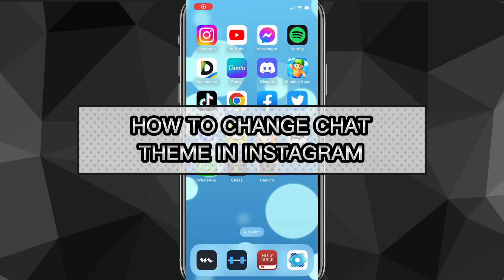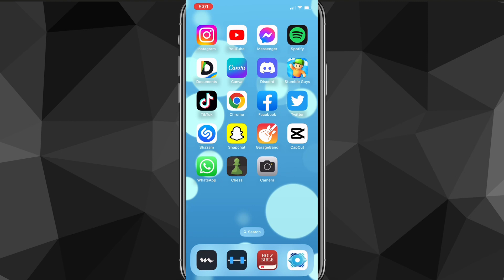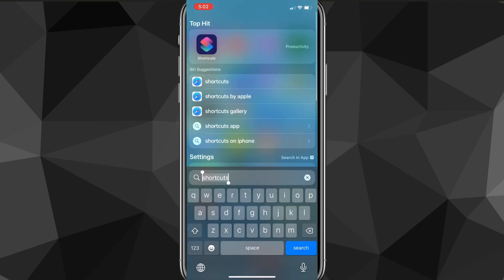Hey guys, in this video I'm going to show you how to change the chat theme in Instagram. It's pretty easy, just follow along exactly what I do and you'll be able to change the chat theme on Instagram.